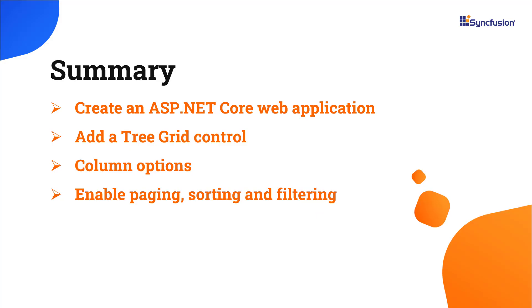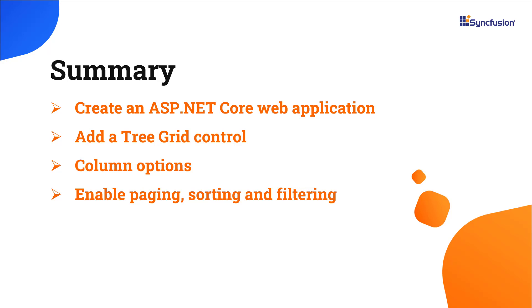Now, let me quickly summarize. I have shown you how to create an ASP.NET Core web application and add a tree grid control with a few basic properties. You can download a working example from the GitHub link shared in the description below. You can also see if you're eligible for our community license, which will get you a free license key to use our products. Thank you for watching this video. If you found it helpful, please give it a like and subscribe to our channel.